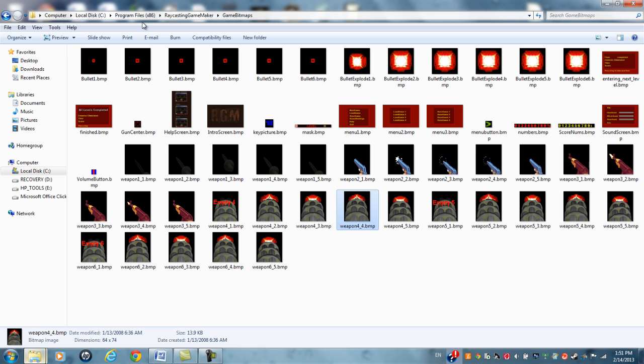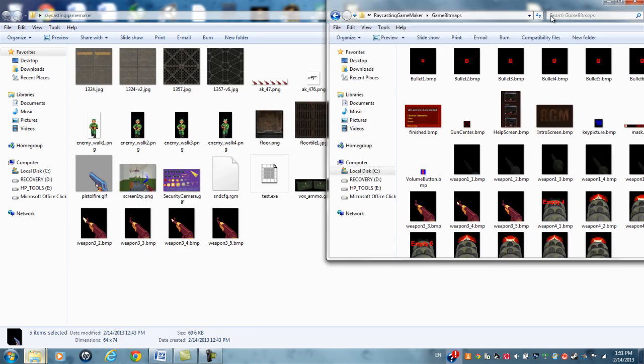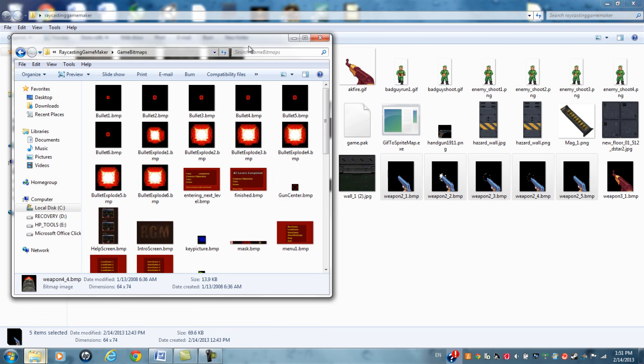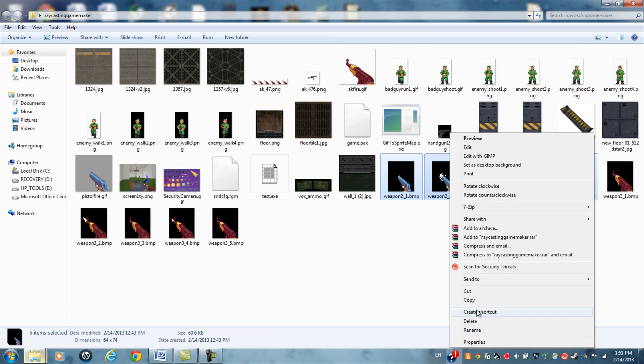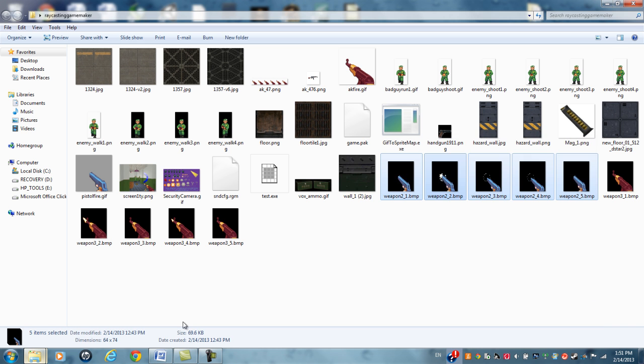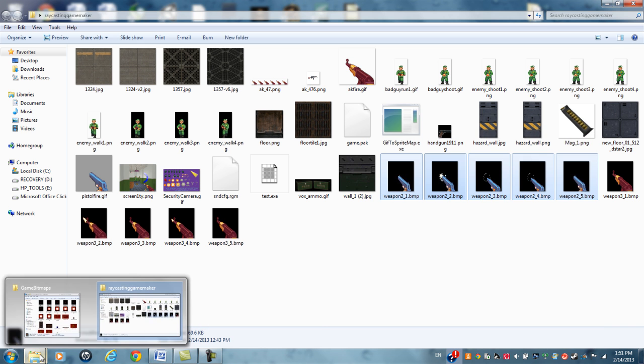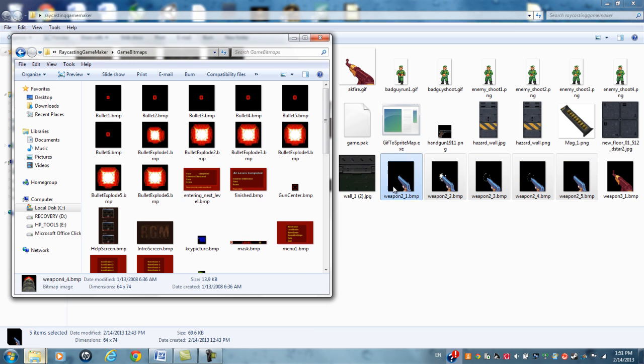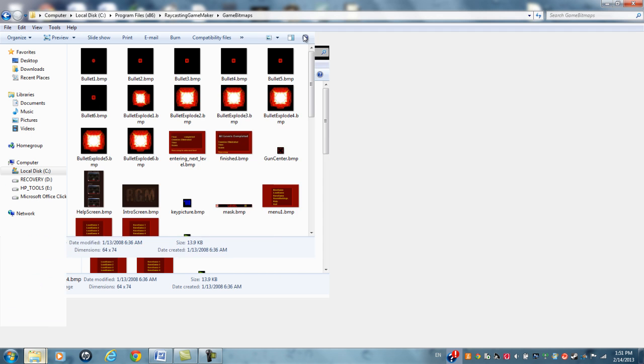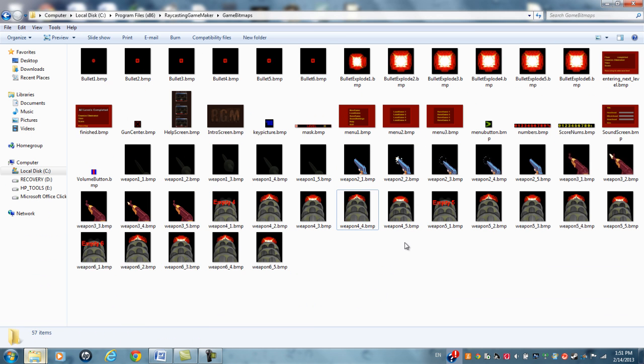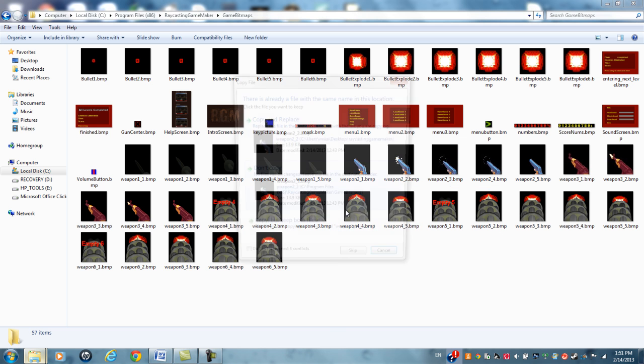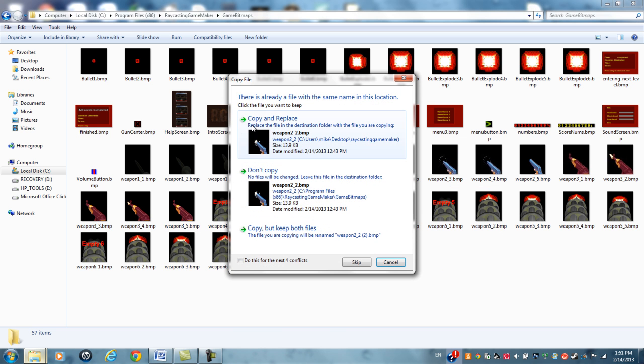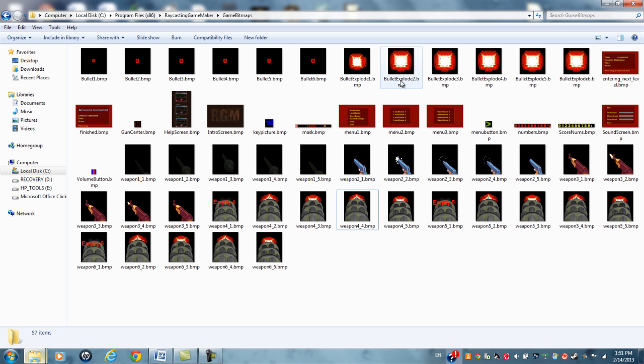It will then pop up, hey, do you want to, let me show you real quick, so I'll copy these, copy, and I will paste. Paste. It says, hey, do you want to copy? You will say, yes, I want to copy. I've already done it, so I don't want to change anything.